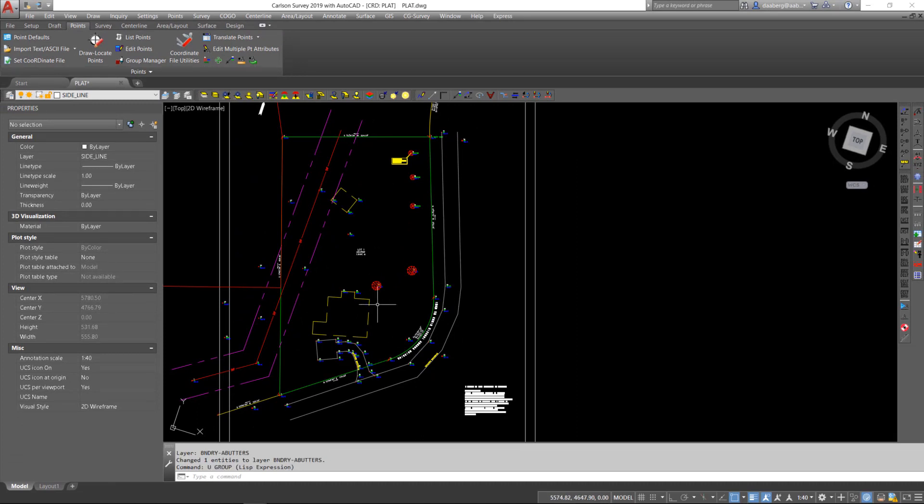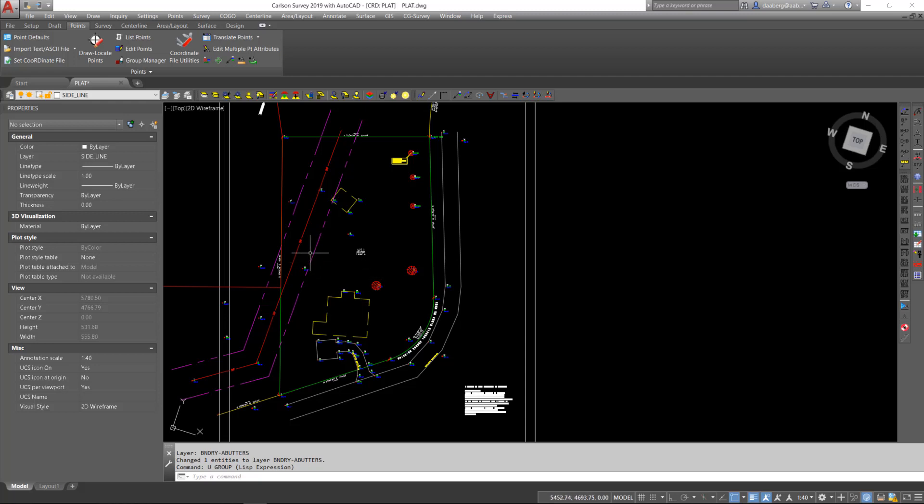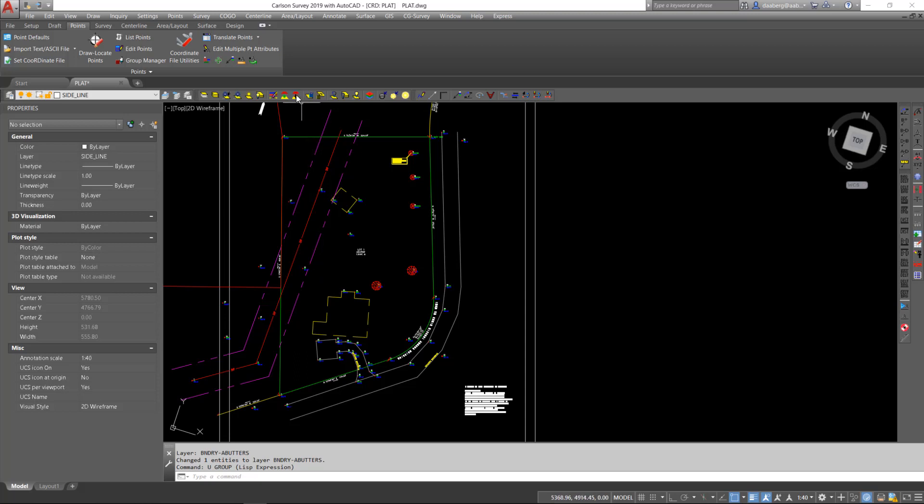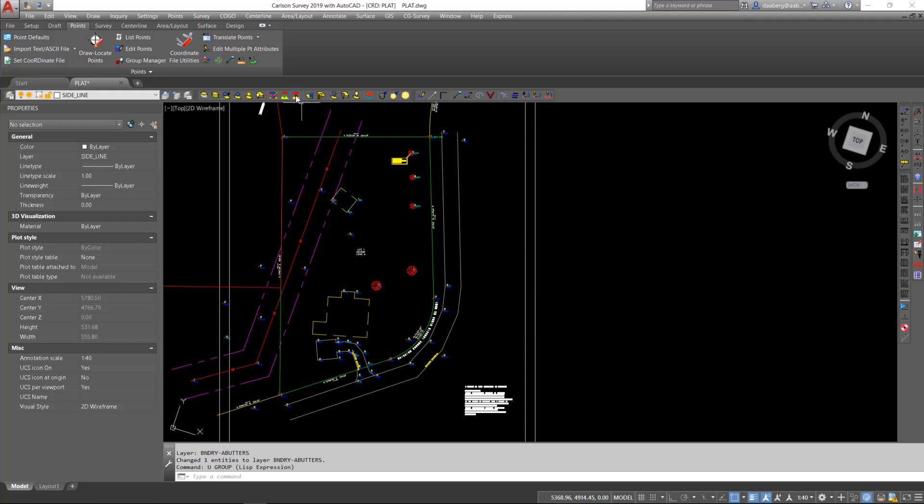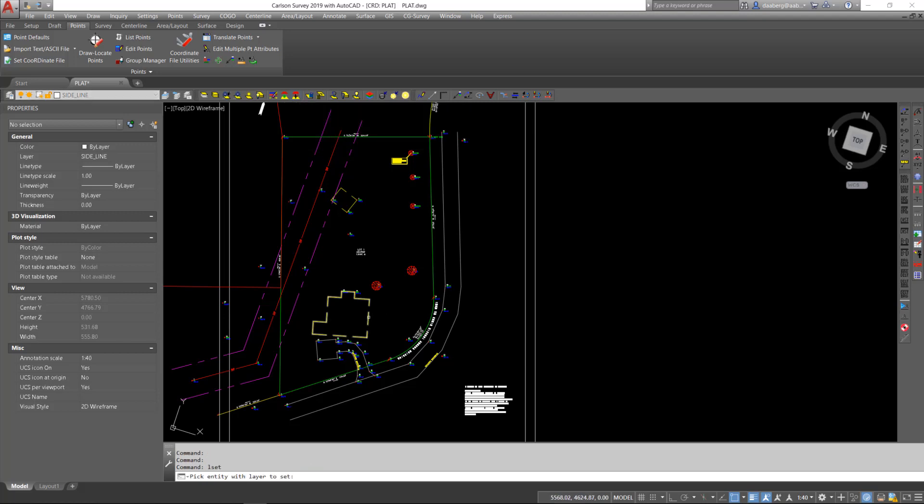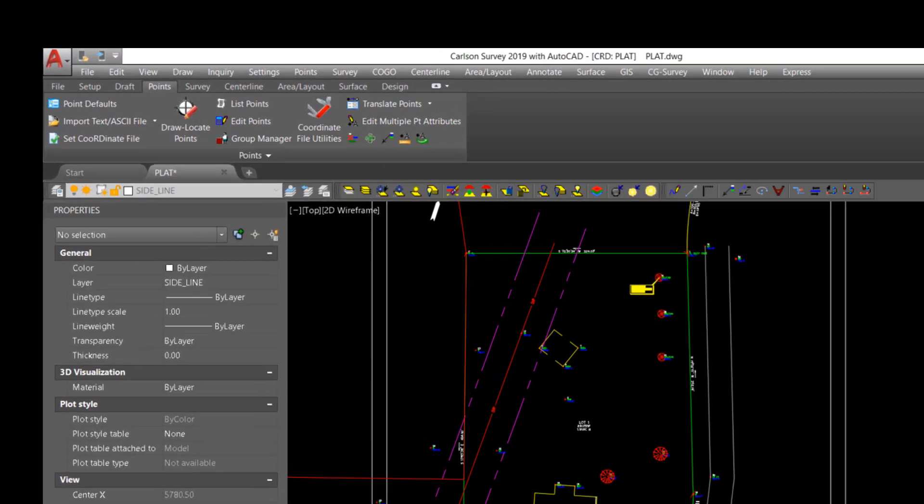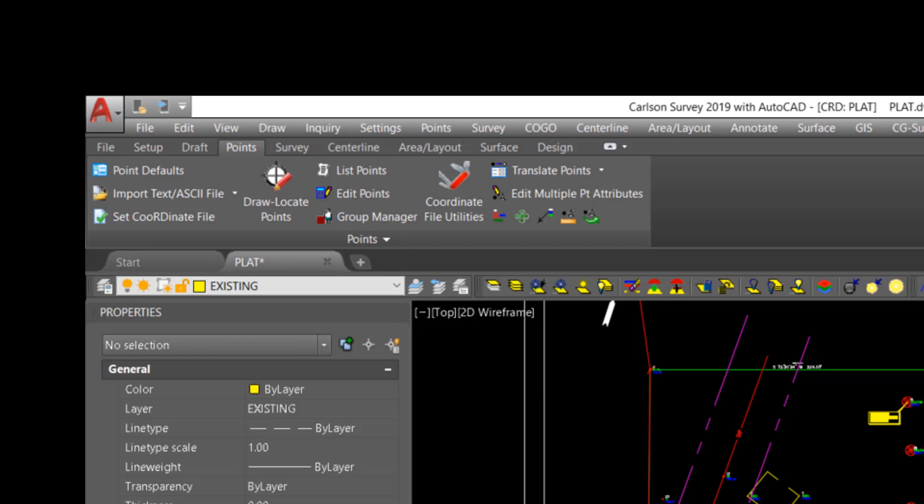If I would like to draw entities on a particular layer, instead of using the Layer Control, finding the layer, and then setting it as Current, the Set Current Layer shortcut will allow you to set to that layer by simply picking any entity on that layer. I execute the command and pick the existing layer. It now sets my current layer to existing, and I'm ready to begin drawing.